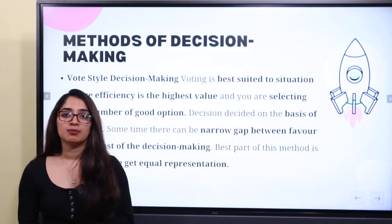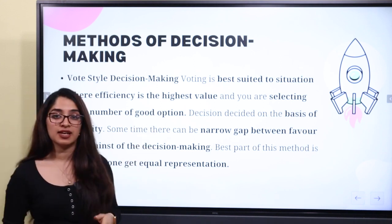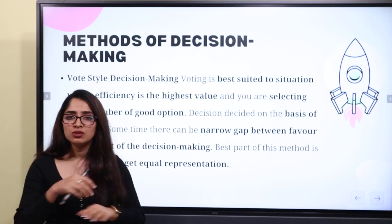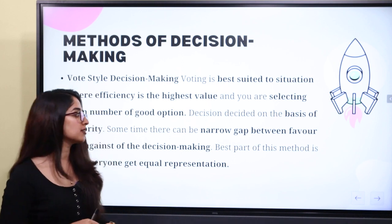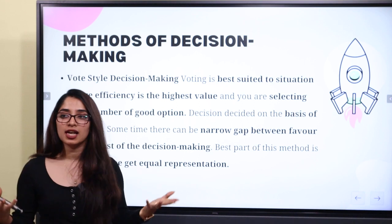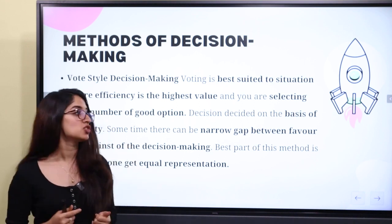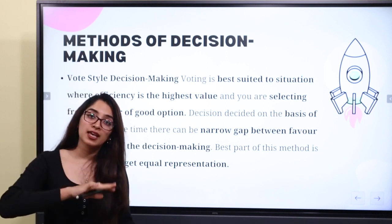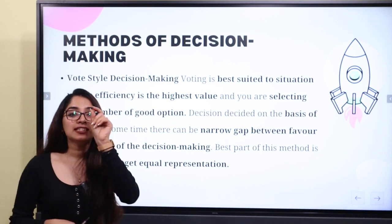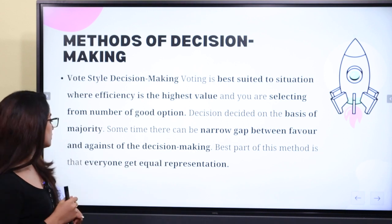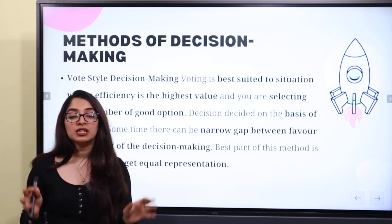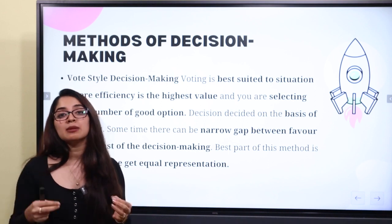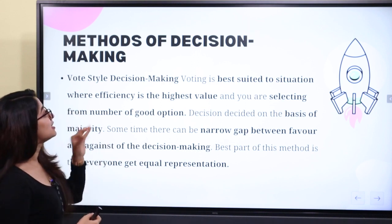The vote style of decision making is best suited to a situation where efficiency is the highest value. You are selecting from a number of good options. The decision is decided on the basis of majority — voting is based on majority. Sometimes there can be a narrow gap between favour and against. The best part of this method is that everyone gets equal representation — poor or rich, it doesn't matter. That is vote style decision making.